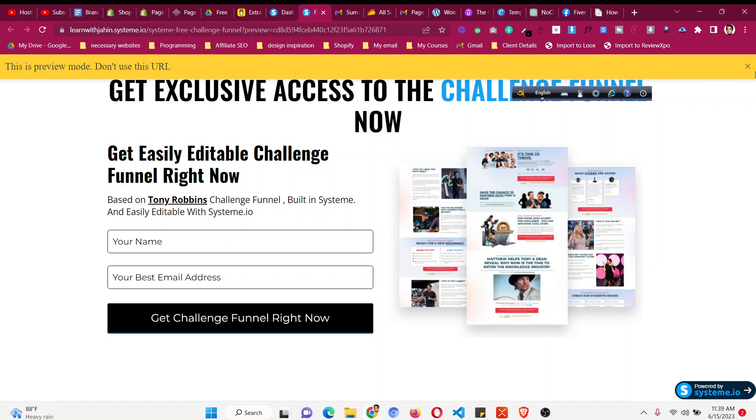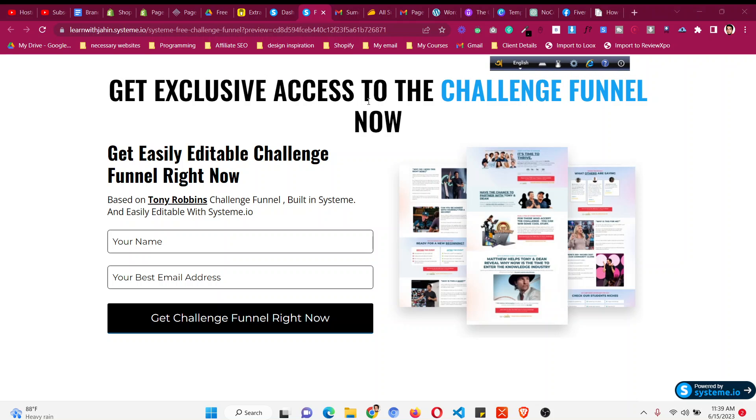So how we can change this to our own? And also if you want a free challenge funnel just like Tony Robbins clone of the Tony Robbins channel funnel, just check the first link in the description to get it for completely free.